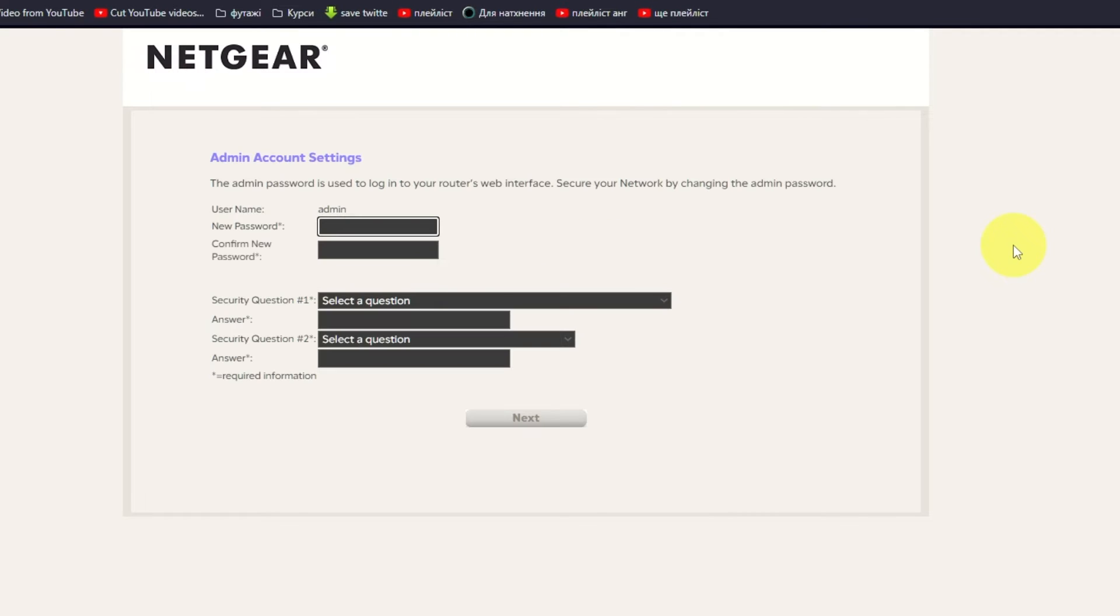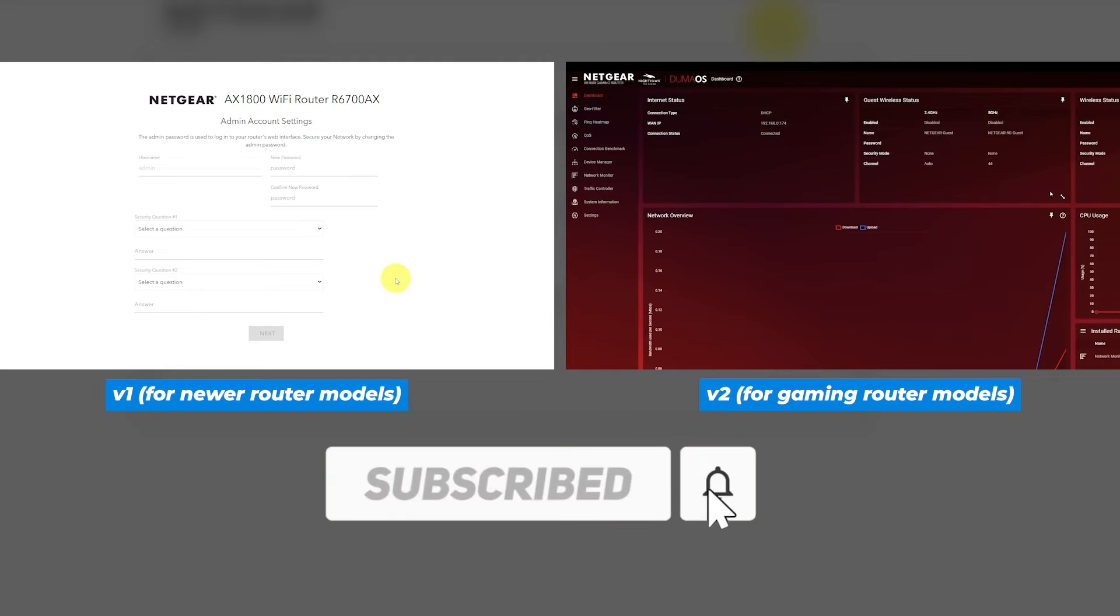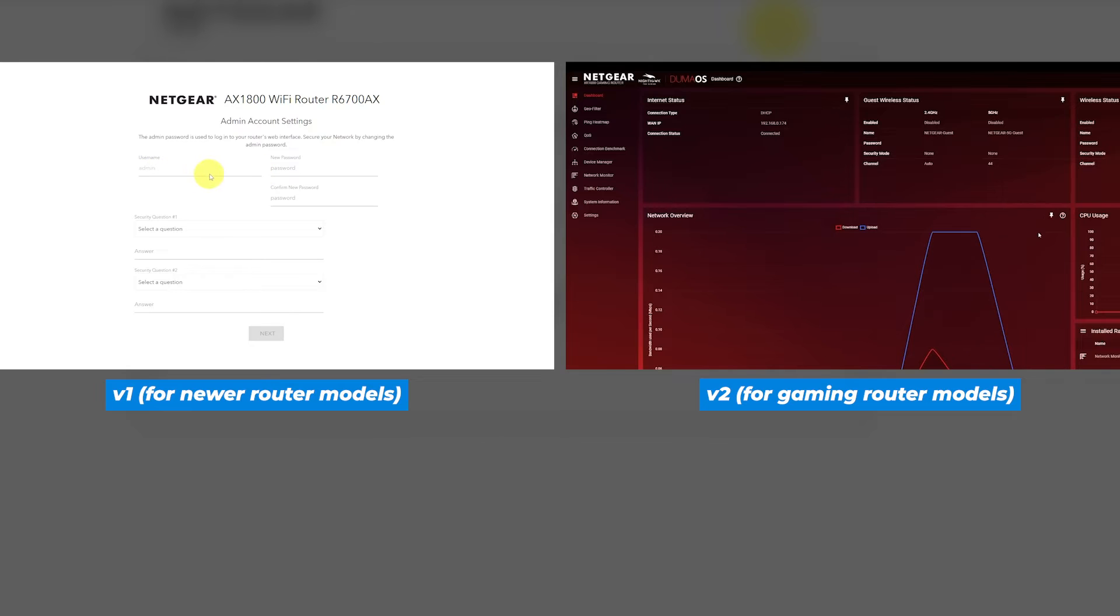If the settings on your router don't look like mine, then your router has a different firmware. I have created a video for every type of firmware. You can find all the links to them in the description down below.